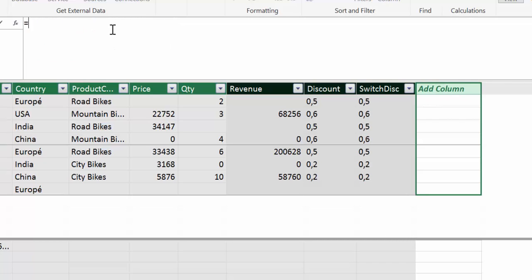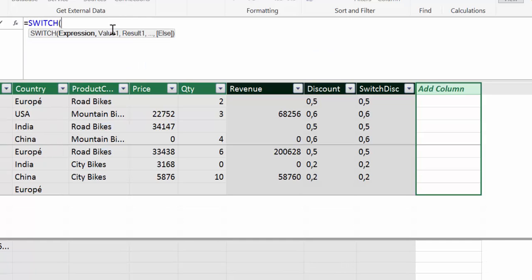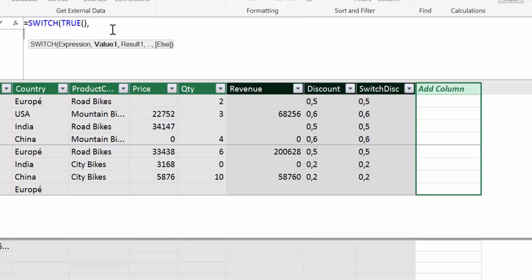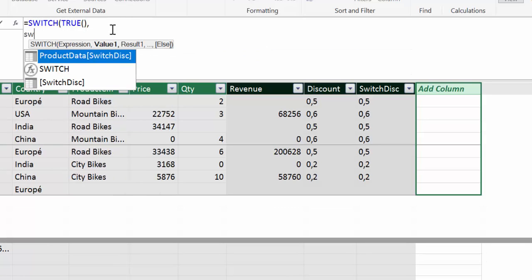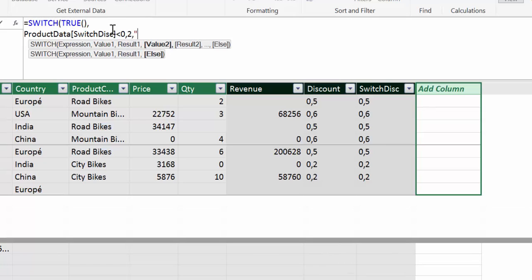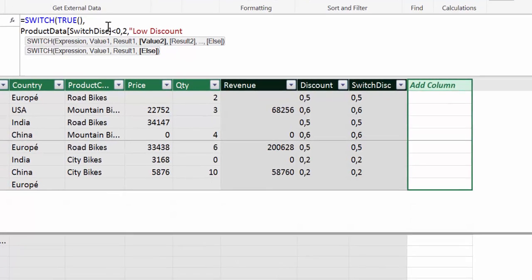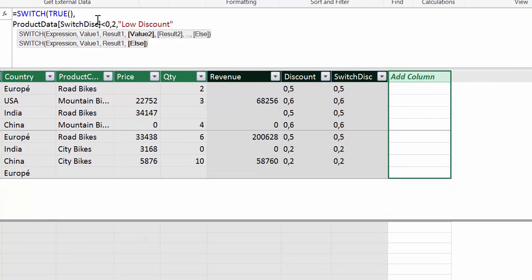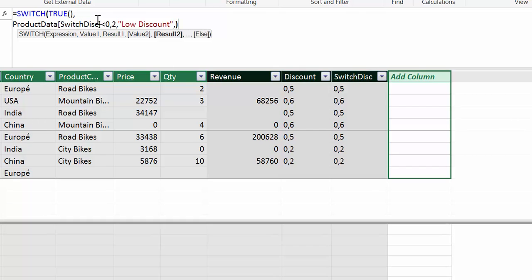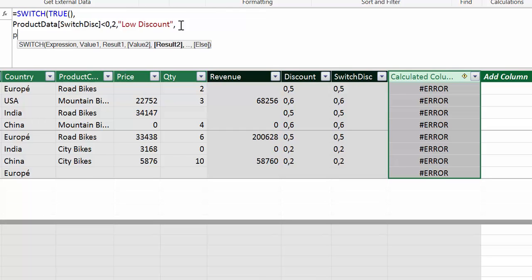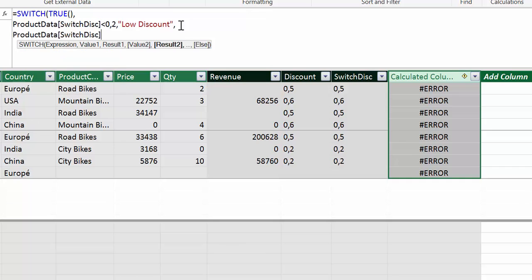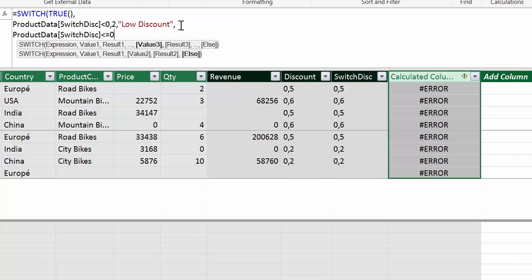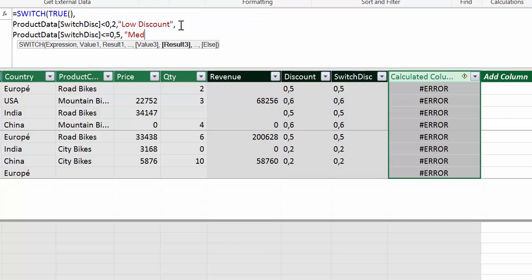Here is the syntax. We start and write switch. Then we write true. I will let you know why in just a second. If it is less than 0.2 we want to call it low discount. Now between 0.2 and 0.5 we want to call it medium discount. So how do we write that? This is the way.